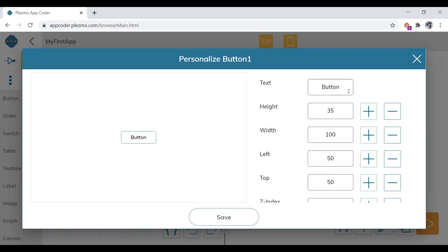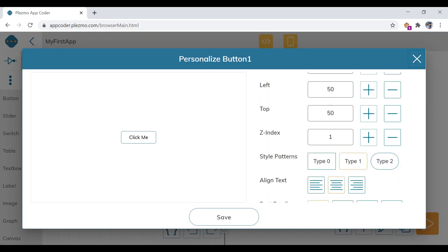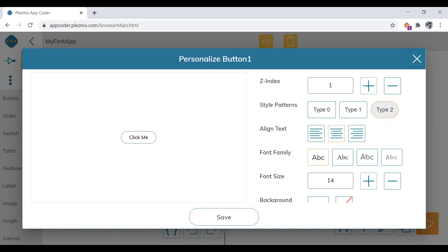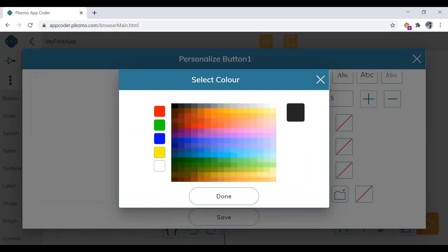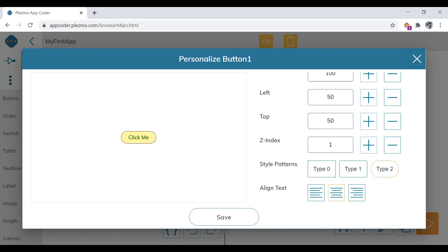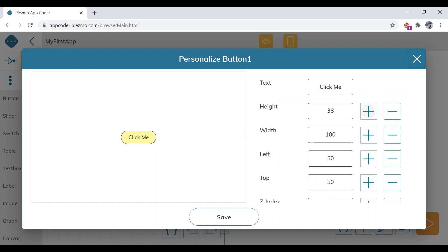This is the personalization panel for button one — it controls the appearance. Give the button a text label; I'm typing 'Click Me'. You can change the button type, increase the font size, change the background color, border color, and font color. You can also increase the height and width.